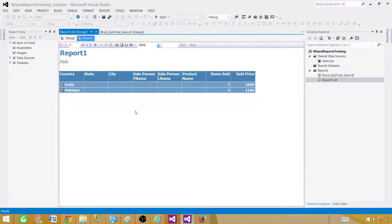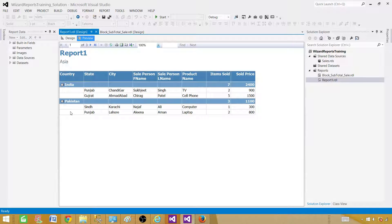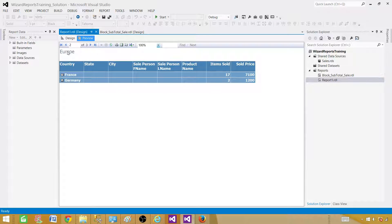In this report, we have Asia as a region, and under that we have a drill-down report for the country. So this is the region Asia, then we have country as a group, and then we have the detail right here. This is a subtotal per country. In the Asia region we have India and then Pakistan, and we see there are a couple of records with the subtotal.